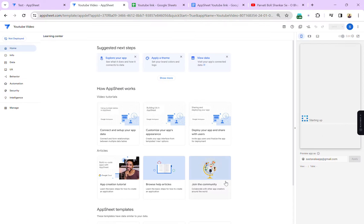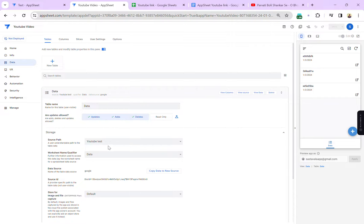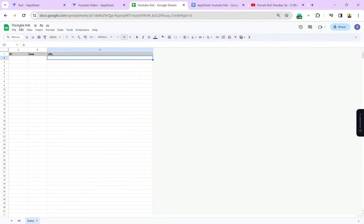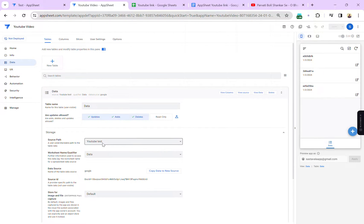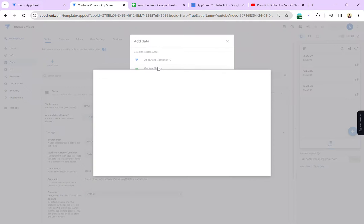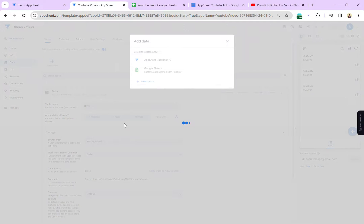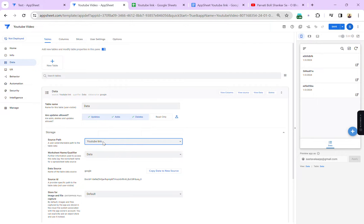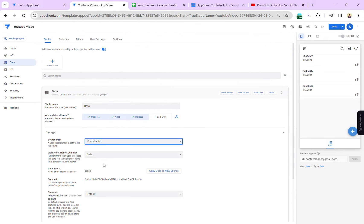Now we can customize our app, but I think I have done something wrong. My Google Sheet name is not that — it's 'YouTube Link', as you can see here. So we have to change this. Let's click on 'Browse' again and click on the 'YouTube Link' sheet. Now I have selected the correct sheet and you can see the data.